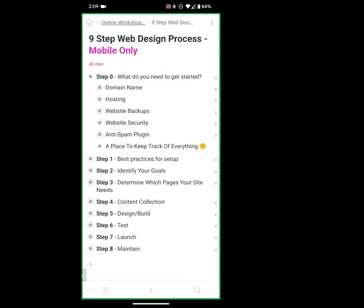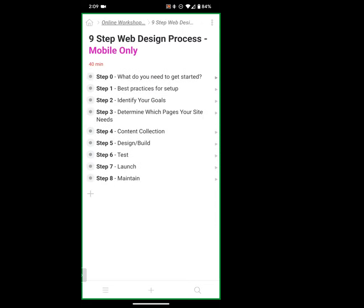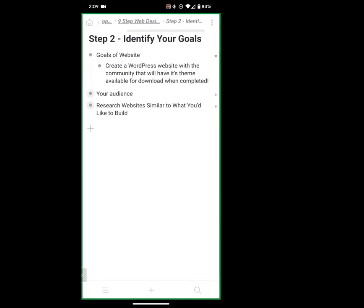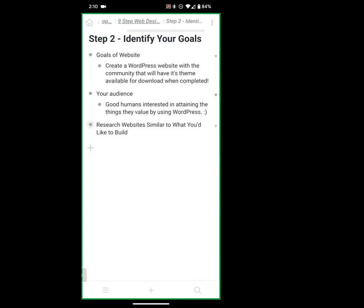Step two: we're going to identify our goals. The goal of my website is to create a WordPress website with a community that will have its theme available for download when completed. This is session one — within two or three sessions we'll get that done. Think about who you're trying to speak to. I'm trying to speak to good humans interested in attaining the things they value by using WordPress — I'm trying to speak to everyone listening.